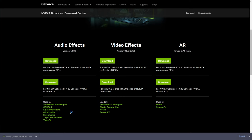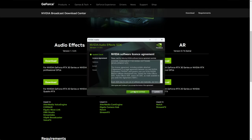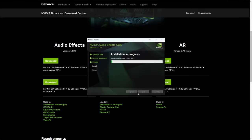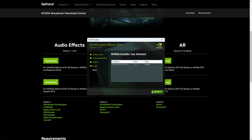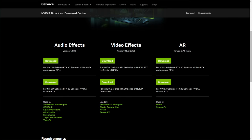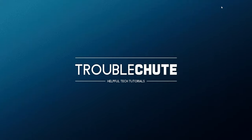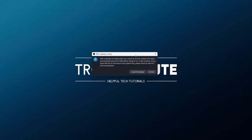Then I'll also install the audio effects, and once again, agree and continue. This is using a different installer, but it's really simple. Close, and it's done. There we go. Now we have the broadcast SDK installed.